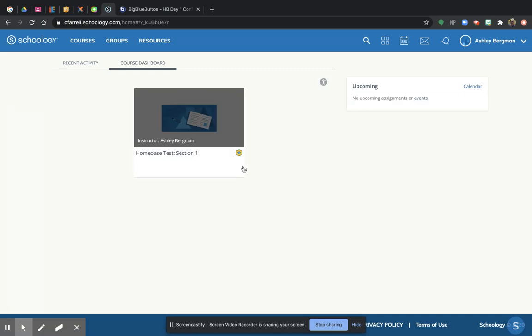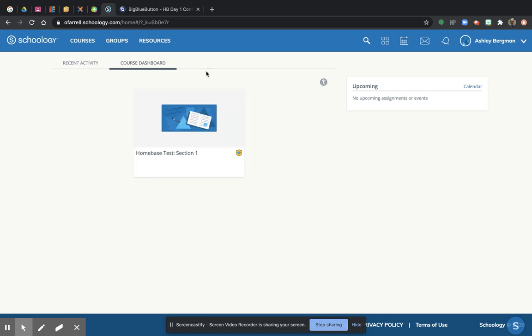This is going to be the first screen you see. So remember, it's Wednesday, August 19th, and it's 9:50 a.m. because you're going to be early to your first day of school, your first day of home base, and you're always going to see this course dashboard when you log in, after you log in with your O'Farrell school account.